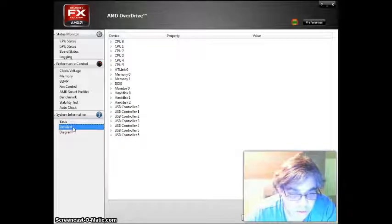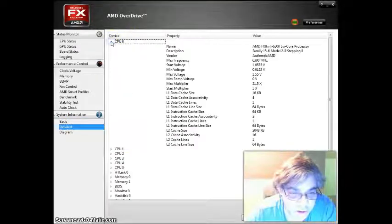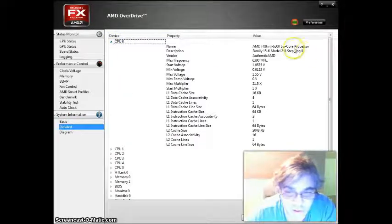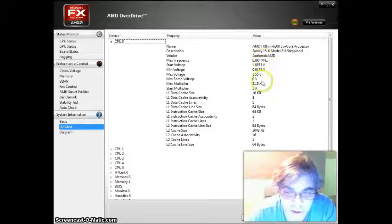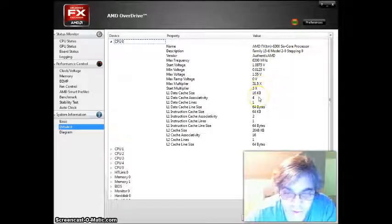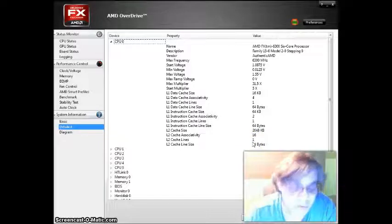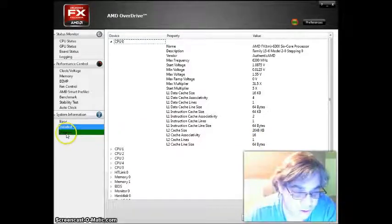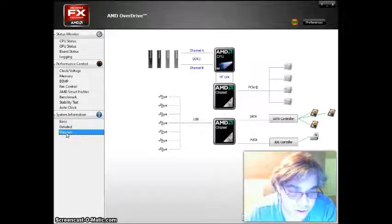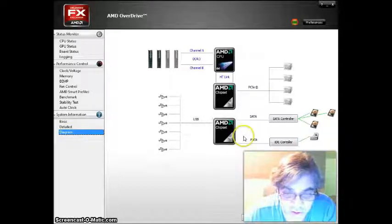It gives you more detail if you click on here, who made the CPU, the speed, voltage, all that kind of information. Also, you get a diagram of how it works.